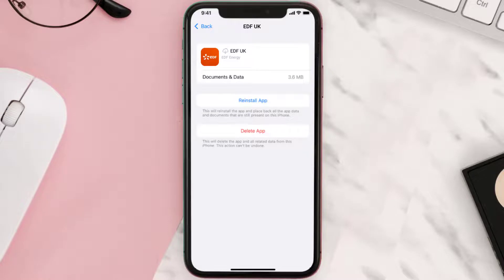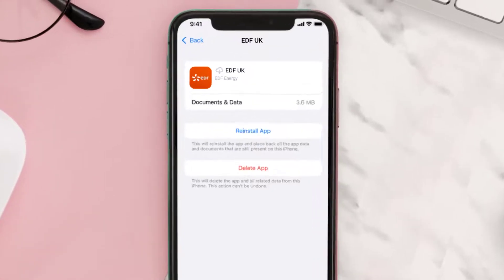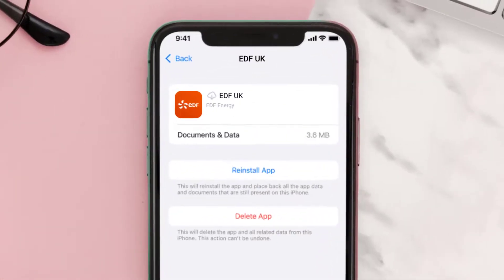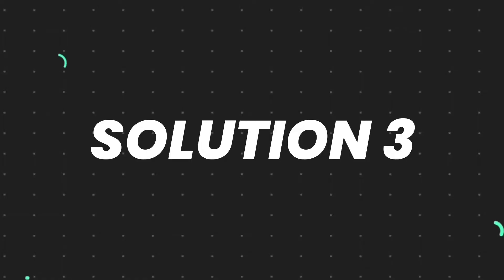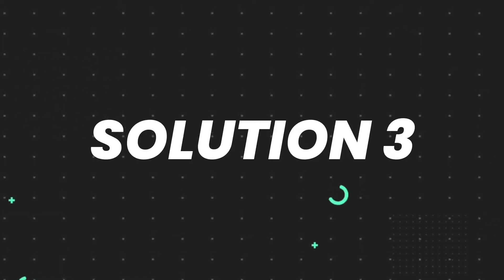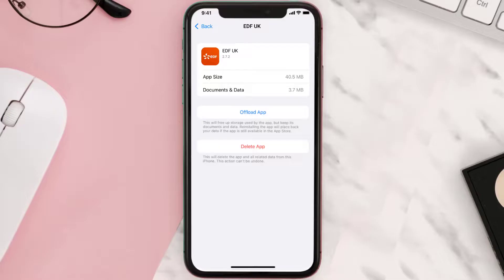It'll take a bit for processing, and then a reinstall button will show up. Simply tap on it to reinstall the app. This should fix the issue, but if it doesn't, then you need to completely reinstall the app.